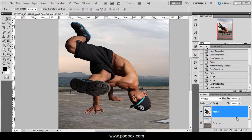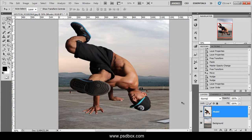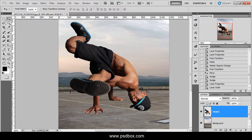Hi there, welcome to another Photoshop tutorial with psdbox.com. I'm quite excited about today's tutorial because it solved a problem that I've had for quite a long time. What I will show you today is how you can incorporate the original shadows of a stock image on a composition like this one.